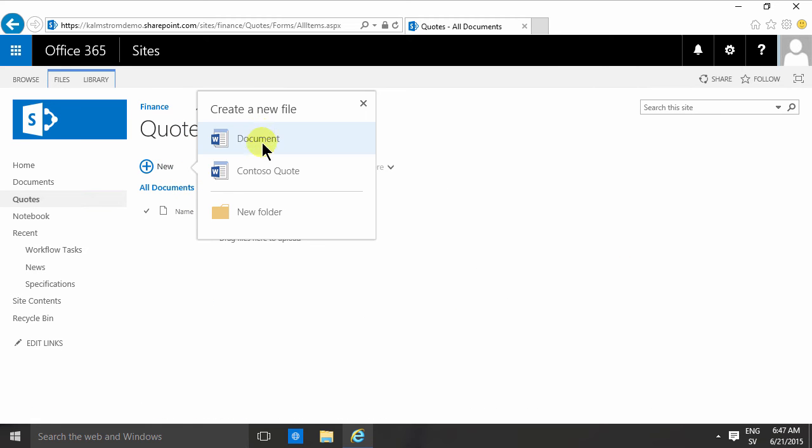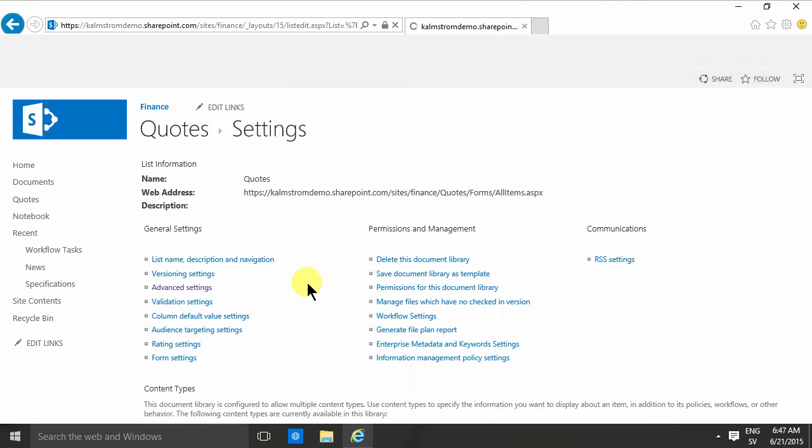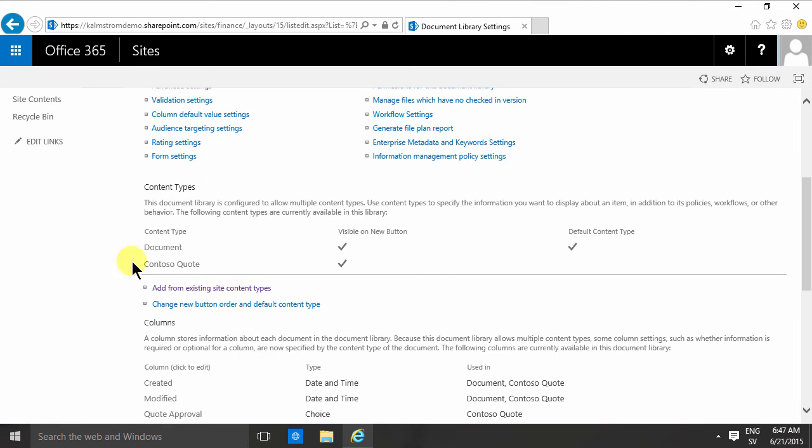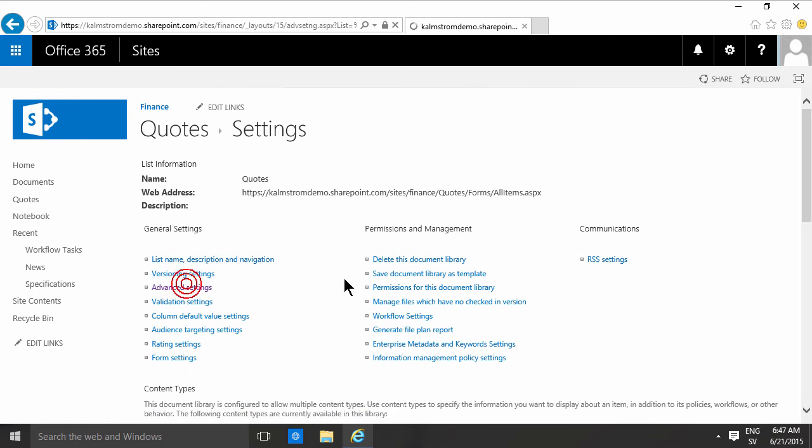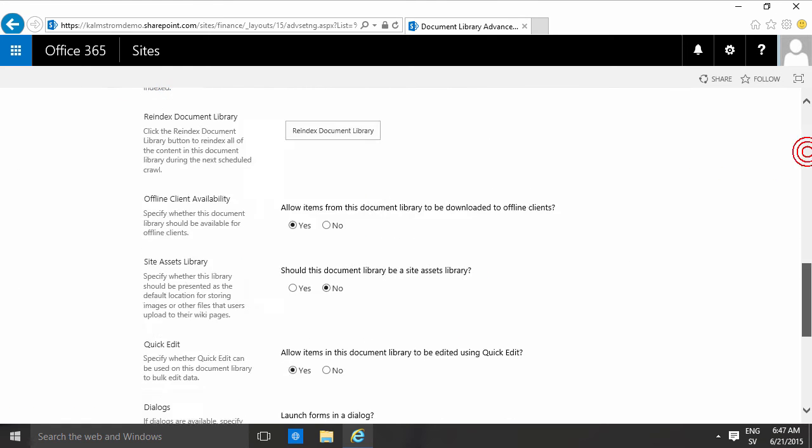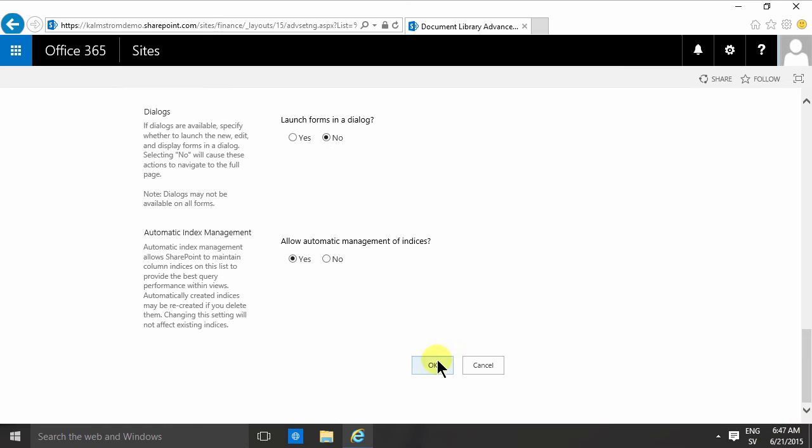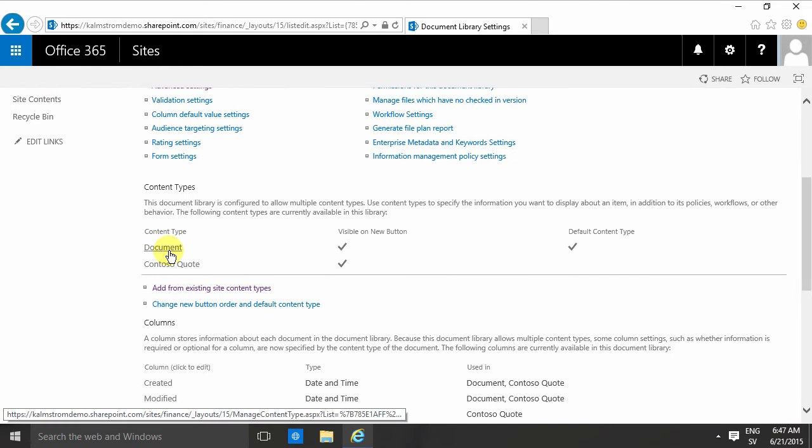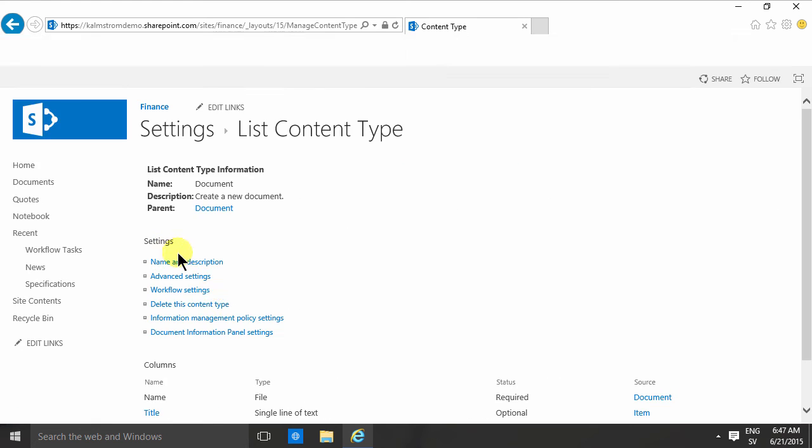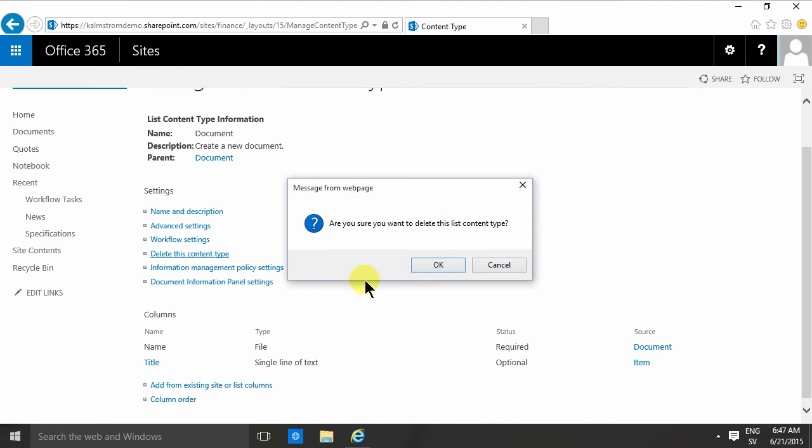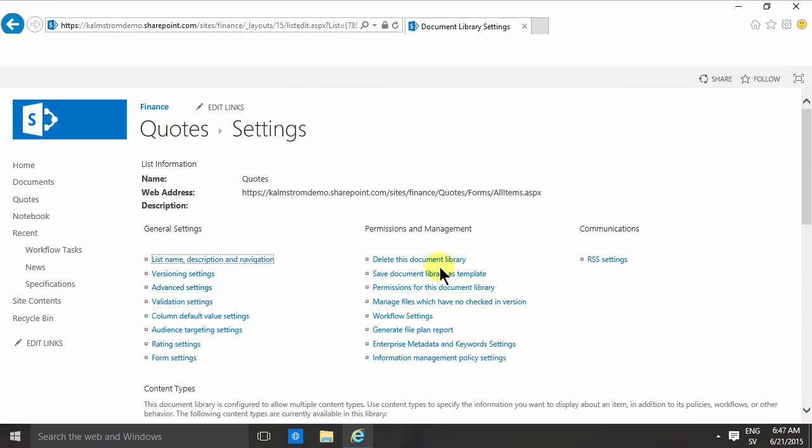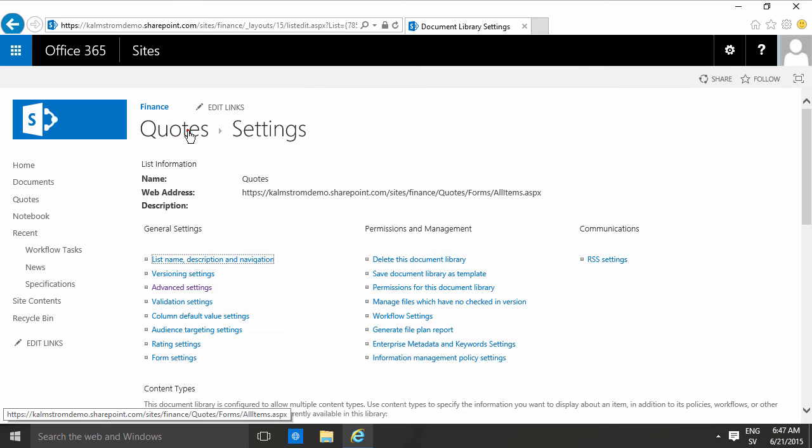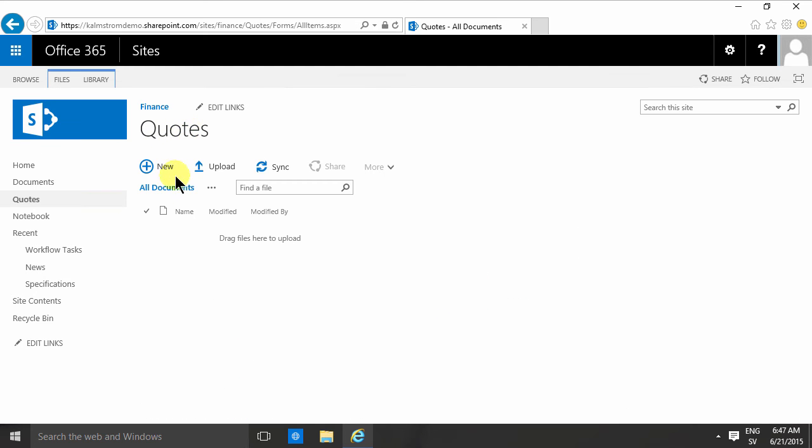But of course, I only want to have Contoso quotes here, so I'll change that in the library settings again. I'll find the whole section of content types here. That's only available if you check this allow management of content type. So I'm going to remove this. I'm going to click into the document and then delete the content type. Now that content type is no longer available. I only see Contoso quote and new folders.